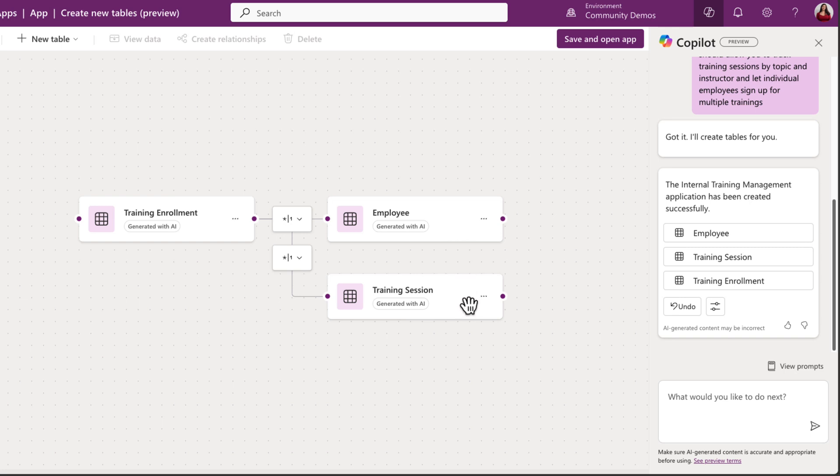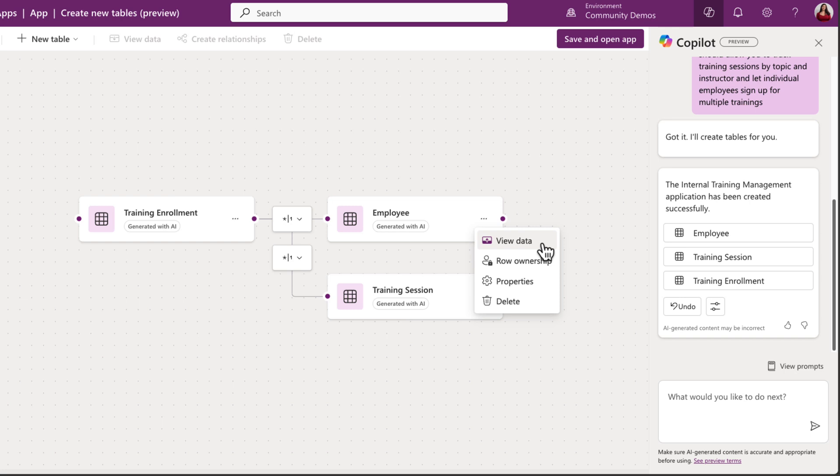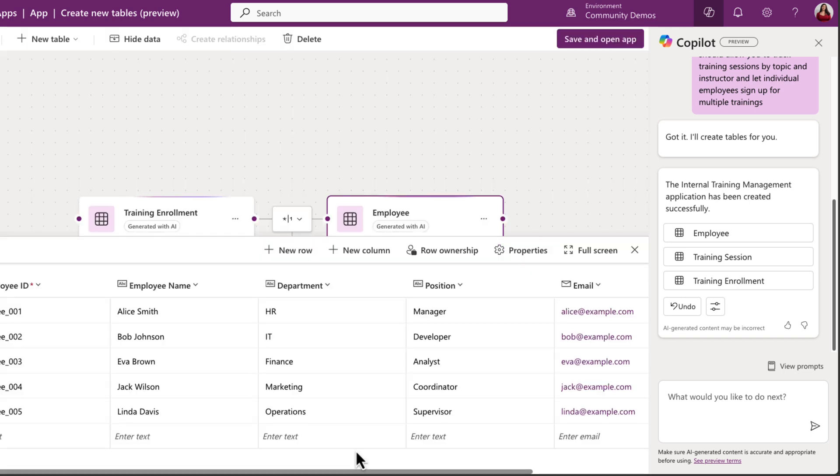And if we want to see the details of any of these individual tables, we can click on the three dots next to the table and choose view data. This will show us all the individual columns that were created for this table and give us some sample data to look at.